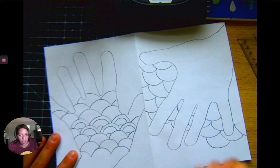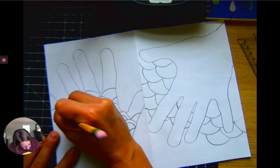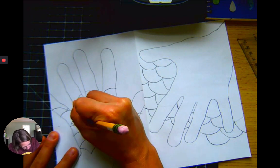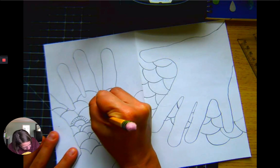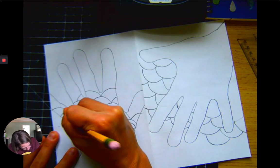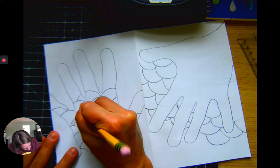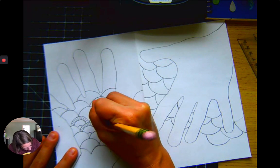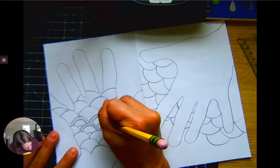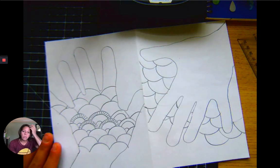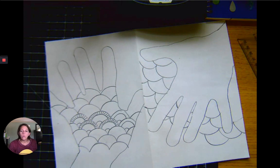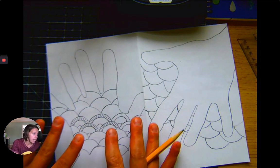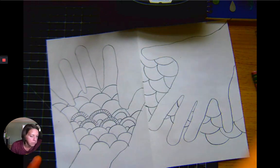Then step three for me at least is to start adding the details. Now if you really get a hold of your pattern, you can sort of skip step three meaning the detail section.